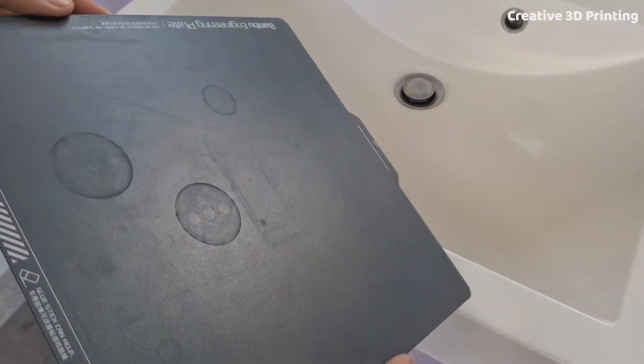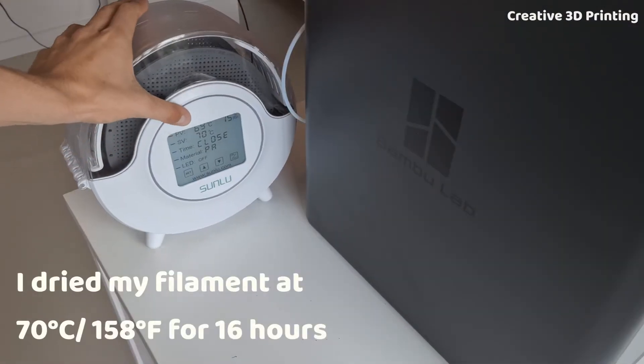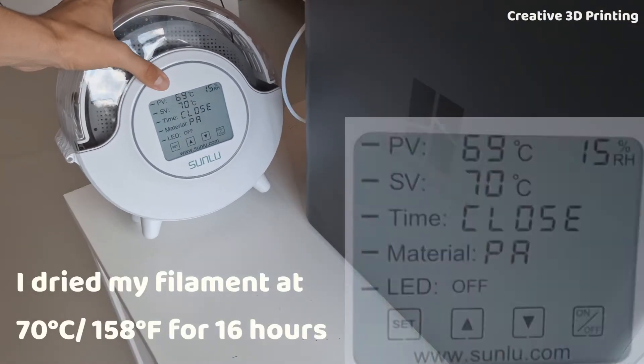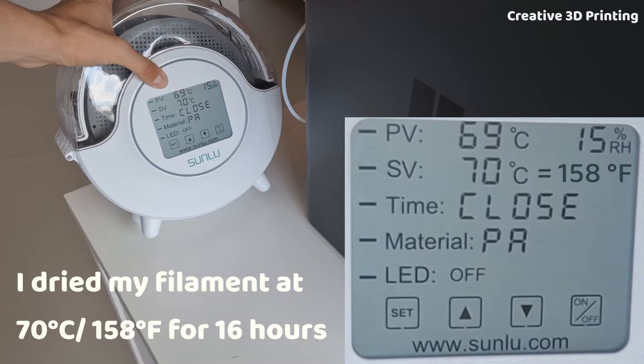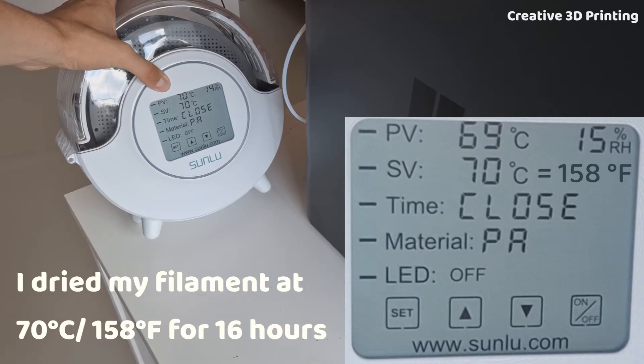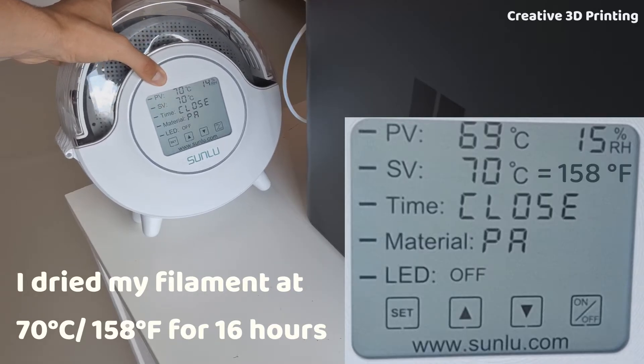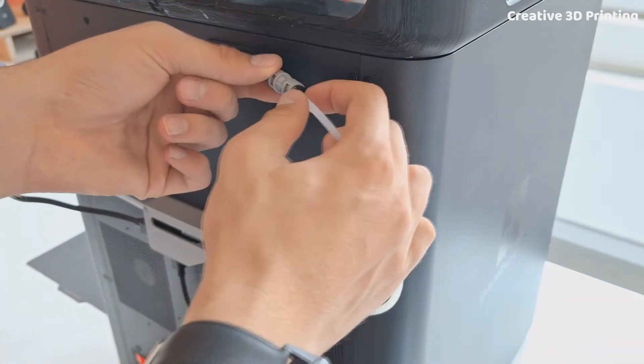Next it's crucial to dry the filament. I use a heated dry box to bring the humidity level of the filament below 20% for optimal print quality.